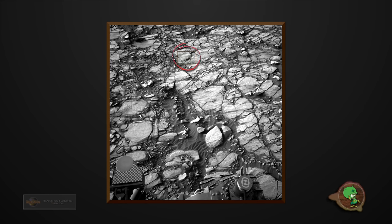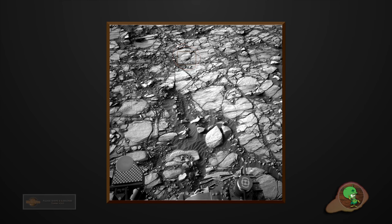Welcome back guys, thanks for tuning in again. Let's take a look at this image here from Curiosity Rover.